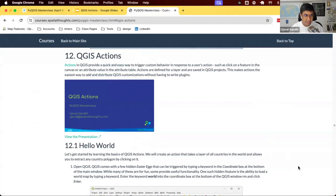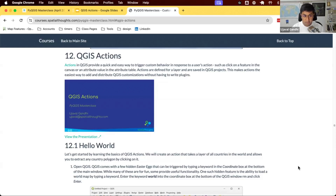Let's start learning about actions. Actions are a built-in feature of the QGIS software which allow you to run arbitrary Python code when the user interacts with a layer. If you want to click on a polygon, line, or point, you can configure QGIS actions to run some Python code — it could be PyQGIS code or regular Python code. This opens up a whole range of possibilities for customization and building things in QGIS that help the user's workflow.